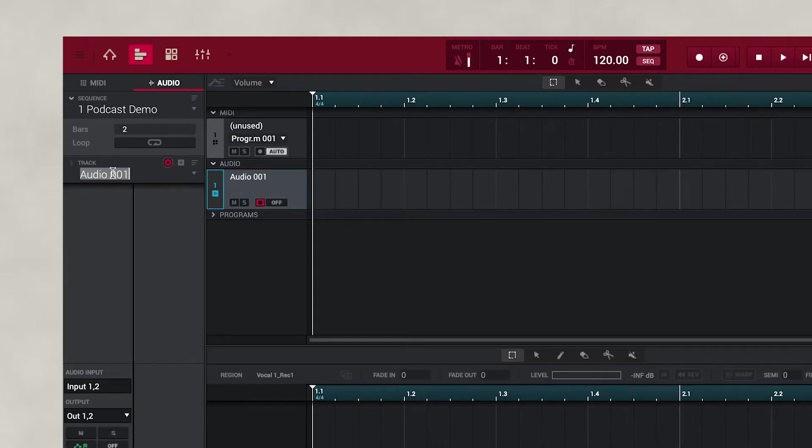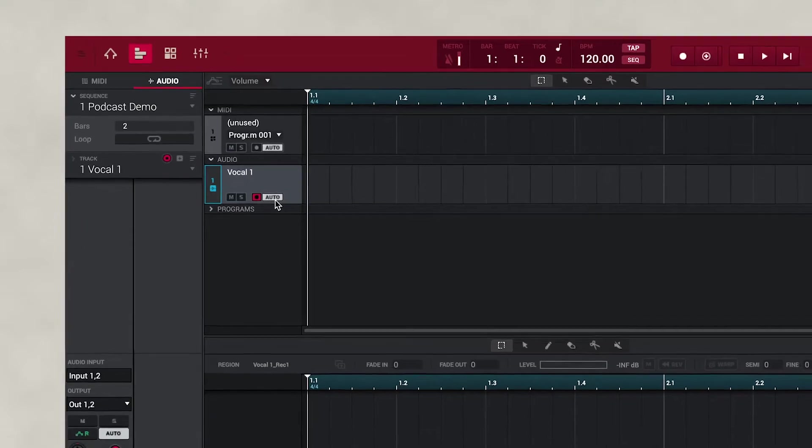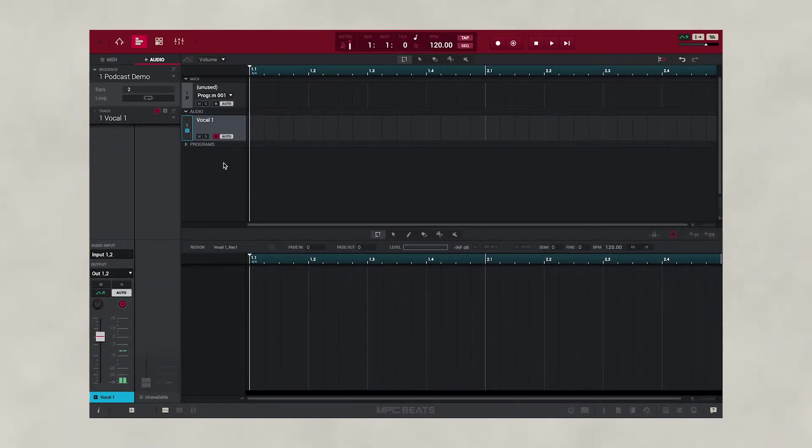Then we're going to name our audio track. We're going to call this Vocal One. And then we turn on Auto Monitor. This means that we can monitor our voice through our headphones as we're recording.